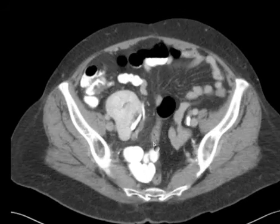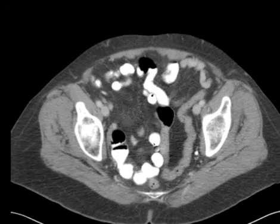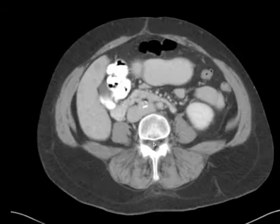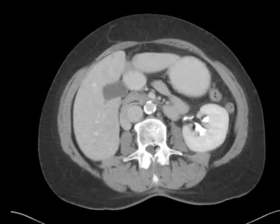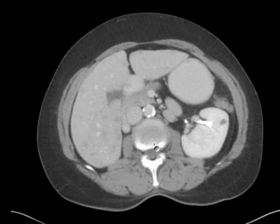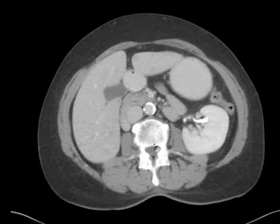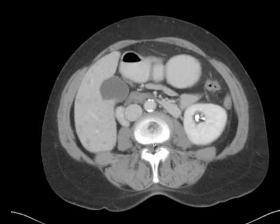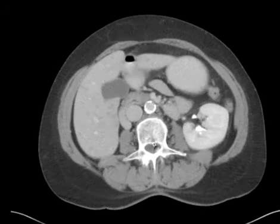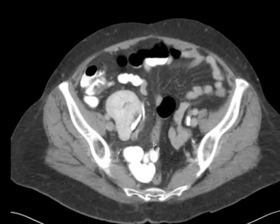The bottom line is: it's a pelvic kidney. So if you see a CT abdomen or an ultrasound abdomen and the tech says there's only one kidney, ask — did you look in the pelvis? It could be a pelvic kidney, as in this case.